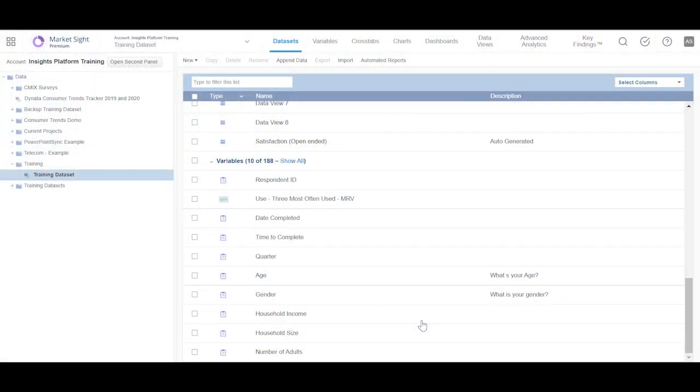Hello and welcome to the Dynata training series. In this training video, we will cover the process of creating and modifying charts in MarketSite.